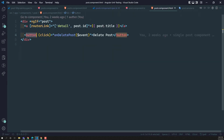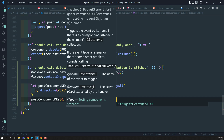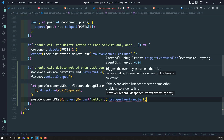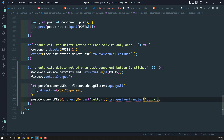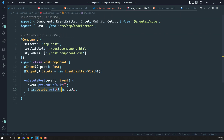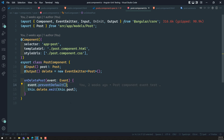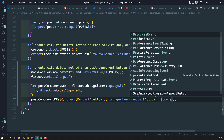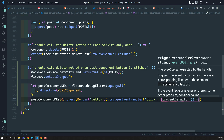Now that we have the button, we need to invoke the click event. We use the method triggerEventHandler, which takes two arguments: the event name — which is 'click' — and the event object. Looking at the post component's onDeletePost, it takes an event parameter that has a preventDefault method. Rather than creating a spy object for it, I am creating a plain object with preventDefault as an empty function and passing it as the event object.